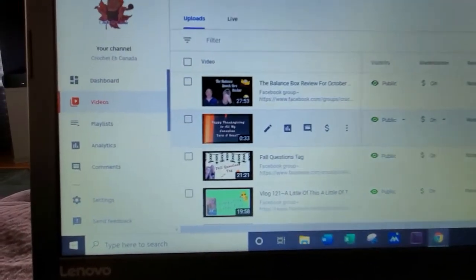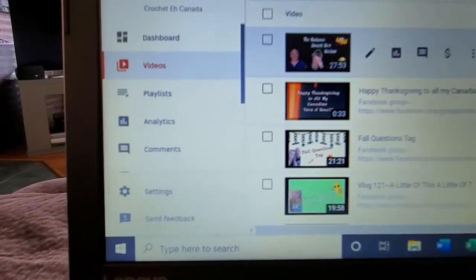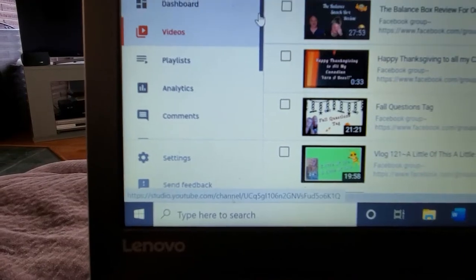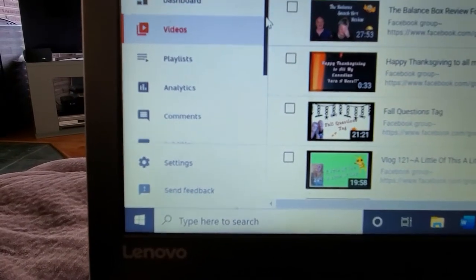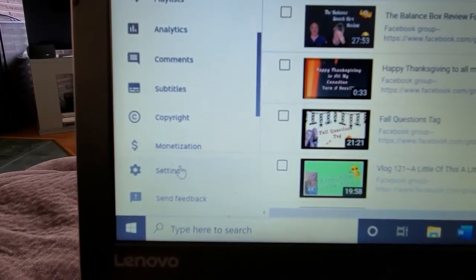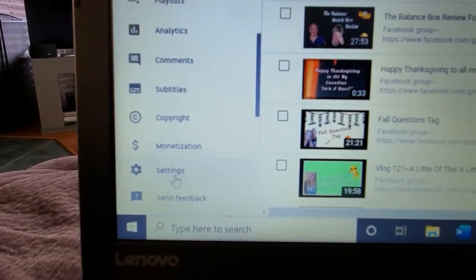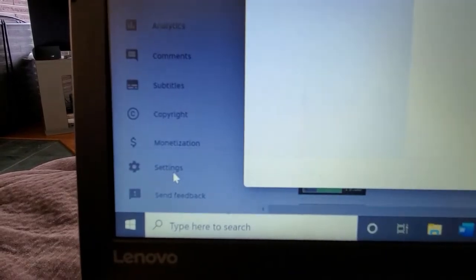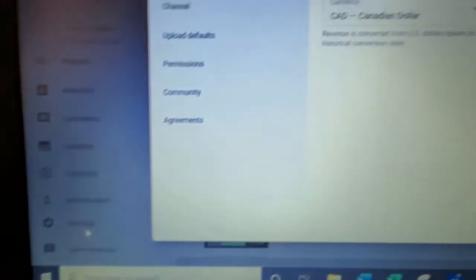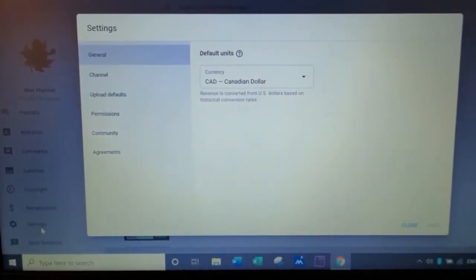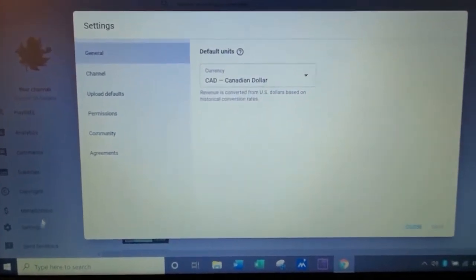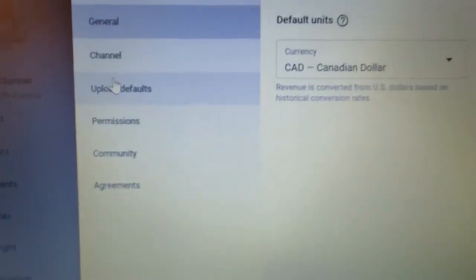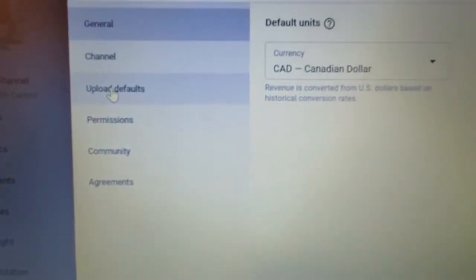And then you go over here and you scroll down. Oops, wait, no, sorry. You go to settings. It'll bring up a page that looks like this. You go to upload defaults.